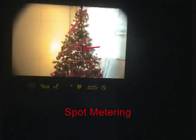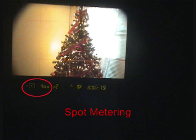In spot metering mode, we're using the middle of the Christmas tree as the center of our exposure. This is a very dark area, so we're getting a slow shutter speed of about 1/400th of a second.